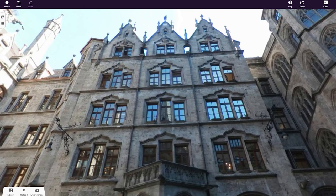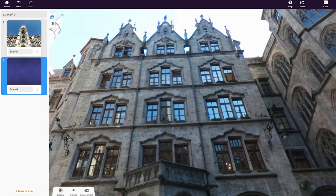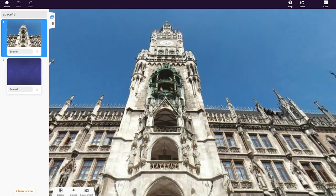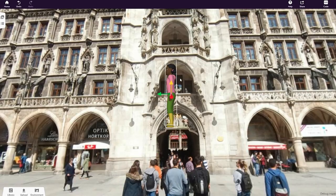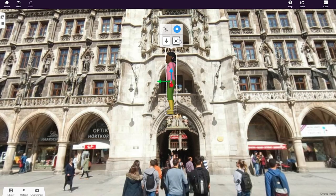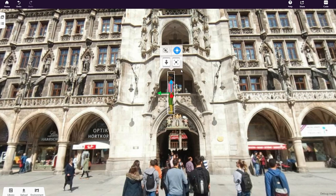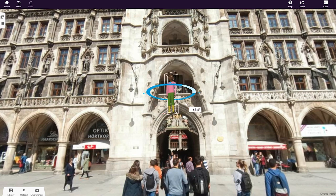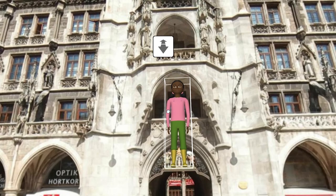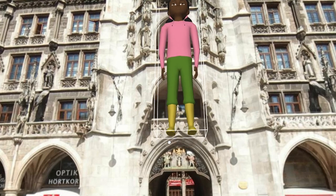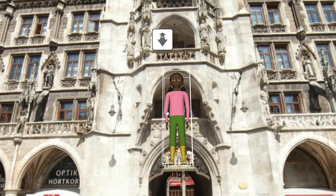Click on any existing scene to edit it. Drag and drop objects from the library into your scene and place them however you like. Use this icon to move your objects closer or further away.